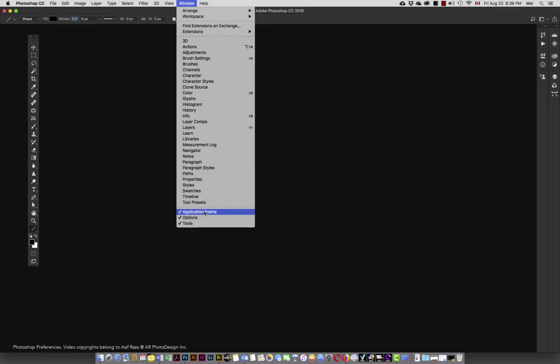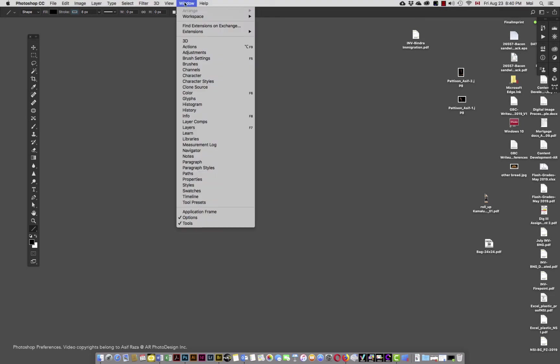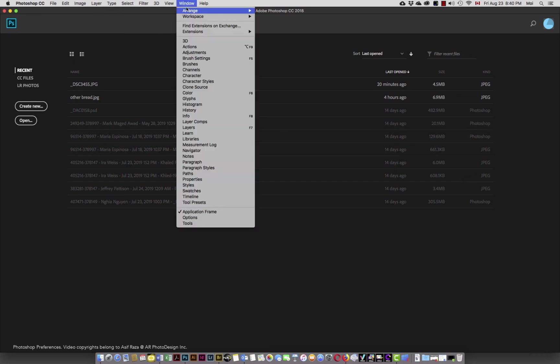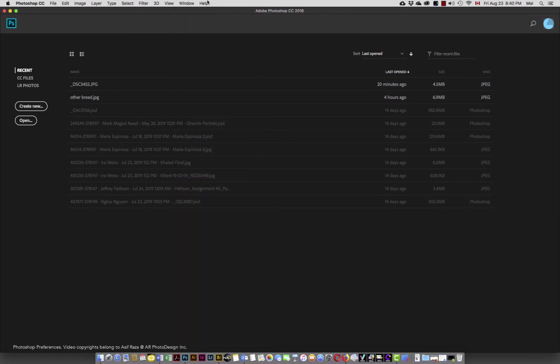Application frame. This is something different. If you uncheck the application frame, notice the application frame itself has disappeared and now my desktop is visible. Photoshop at one point in time came exactly like this, at least in the Mac world, without an application frame. So nothing to panic. Once again, I can activate the application frame and go back into my workspace and simply say reset.